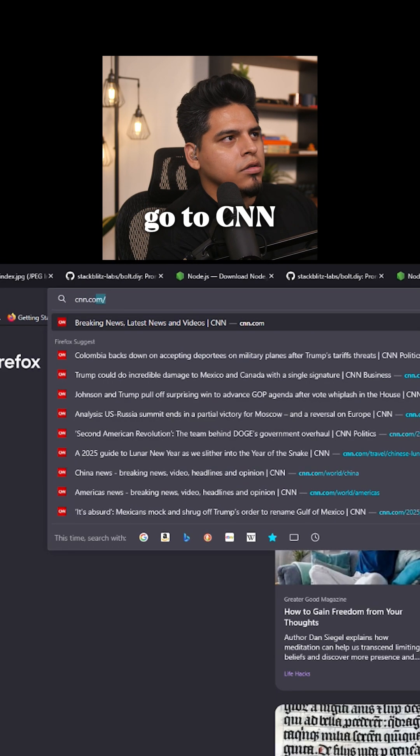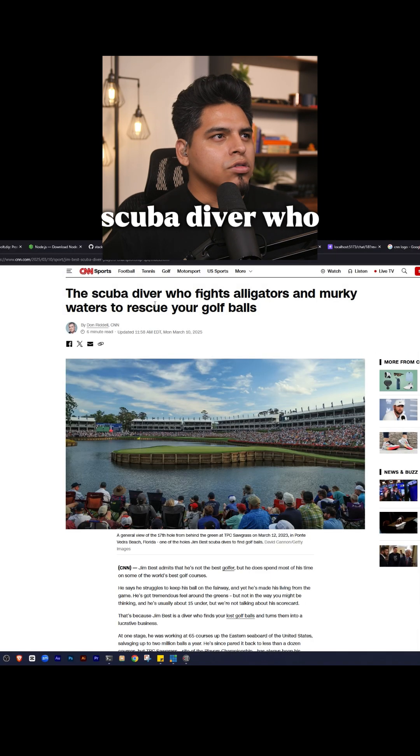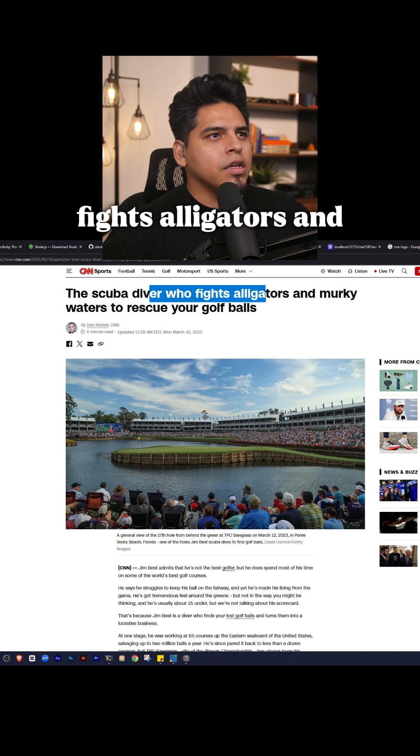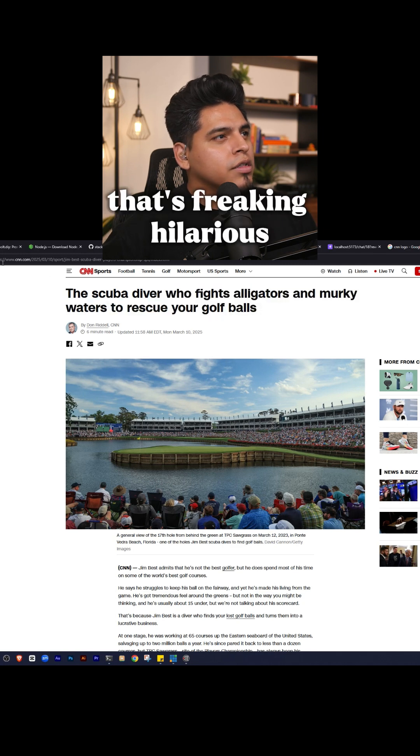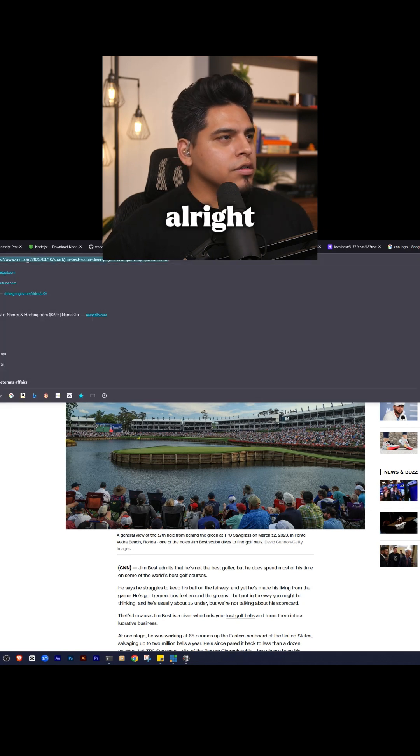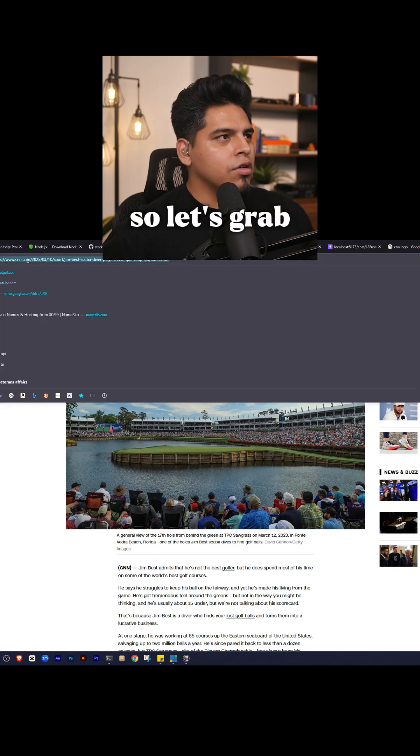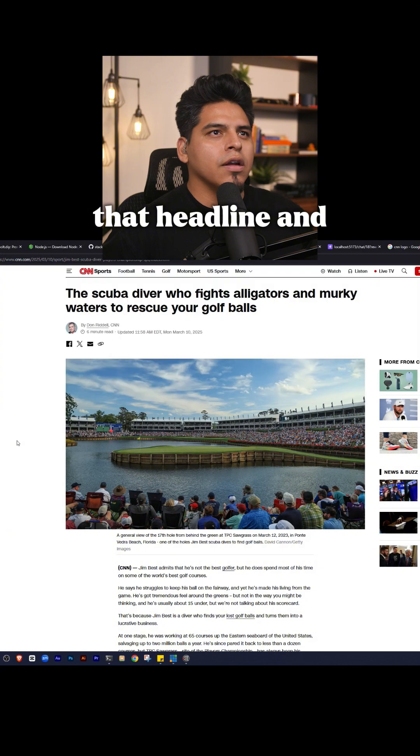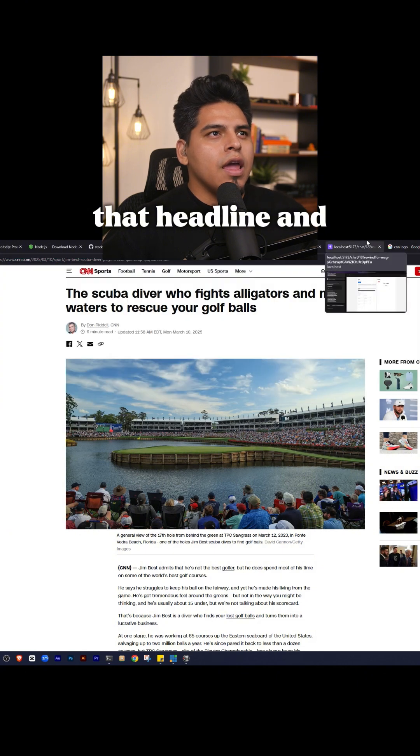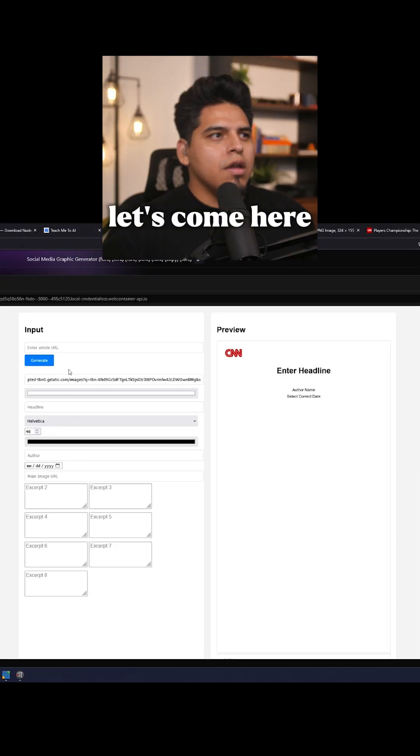Let's go to CNN. The scuba diver who fights alligators in murky waters to rescue your golf balls. That's freaking hilarious. All right, so let's grab that headline and let's come here.